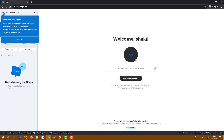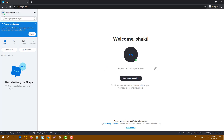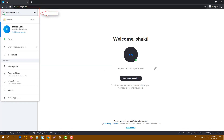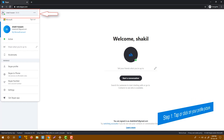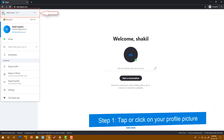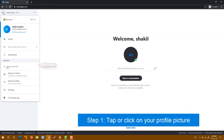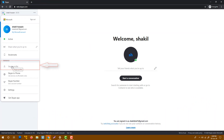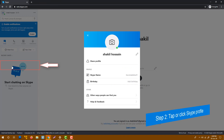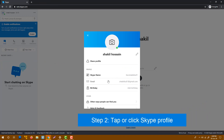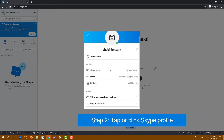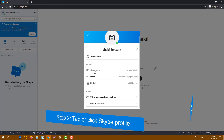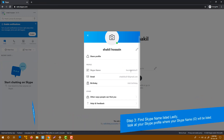Now in the top corner you see your name — click on it. You will get your name, click on that, and just select your Skype profile. From there you will get your Skype name.